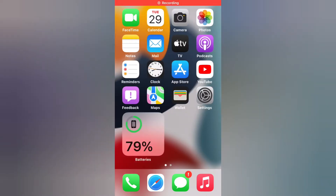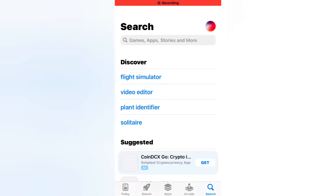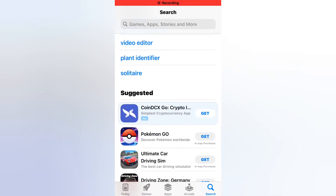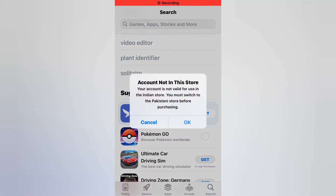Hello friends, this is Bilal and you are watching Apple King YouTube channel. In this video I am going to show you how to fix the 'account not in this store' error on iPhone, iPad, and iPod Touch. When I open the App Store and download any apps on my iPhone, you can see it appears on screen: 'Account not in this store — your account is not valid to use in the Indian store, you must switch to Pakistani store before purchasing.'